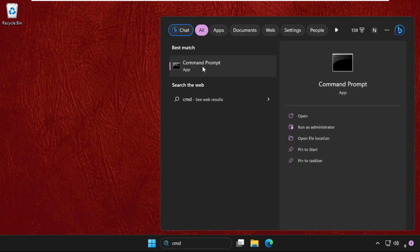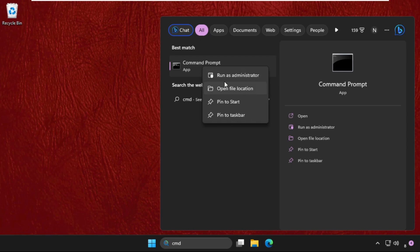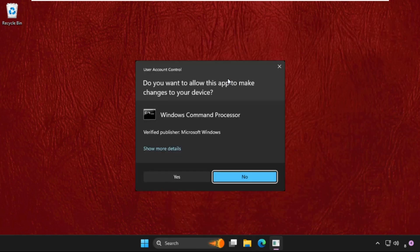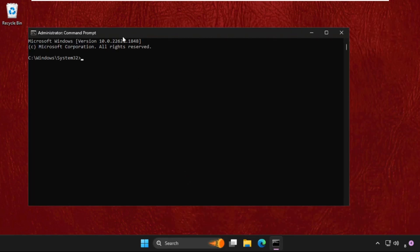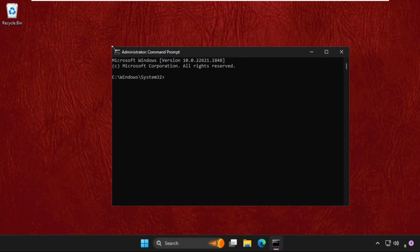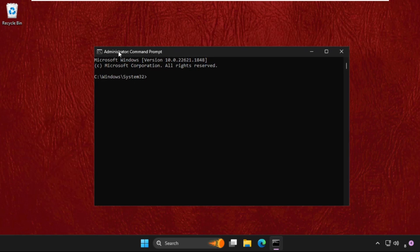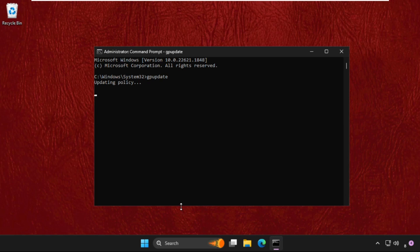Go to the search bar, type cmd, right click on it, and select Run as Administrator. We need to execute the command gpupdate and hit Enter. This command will take some time to complete the process.